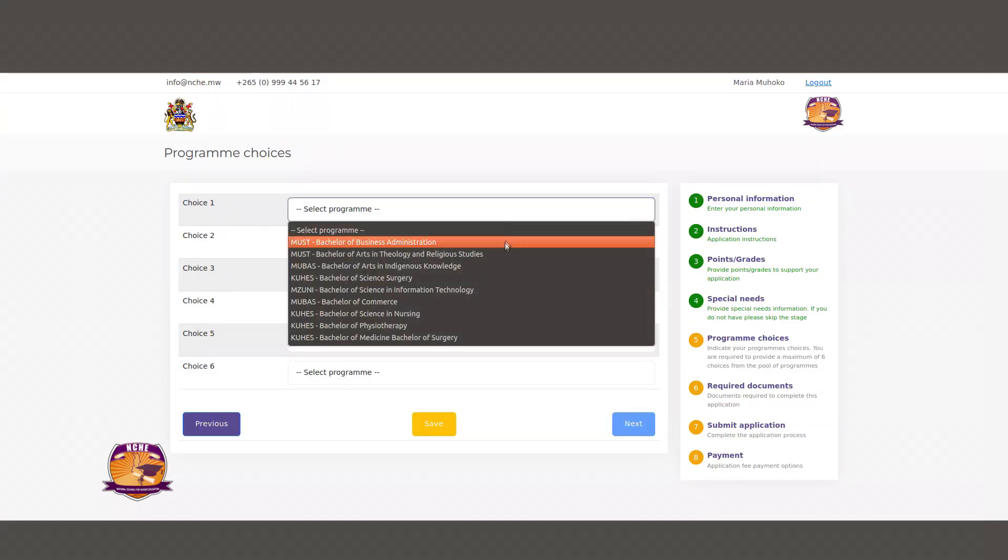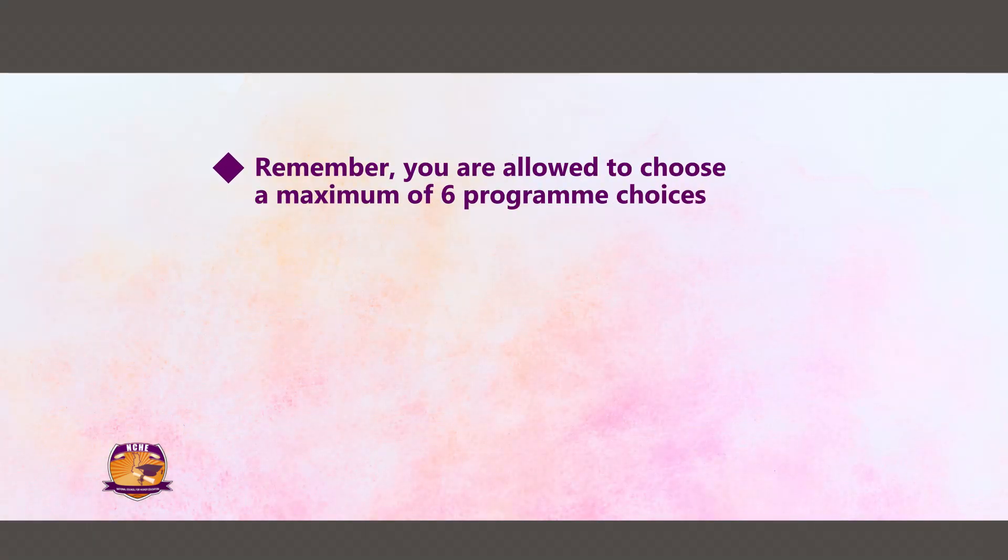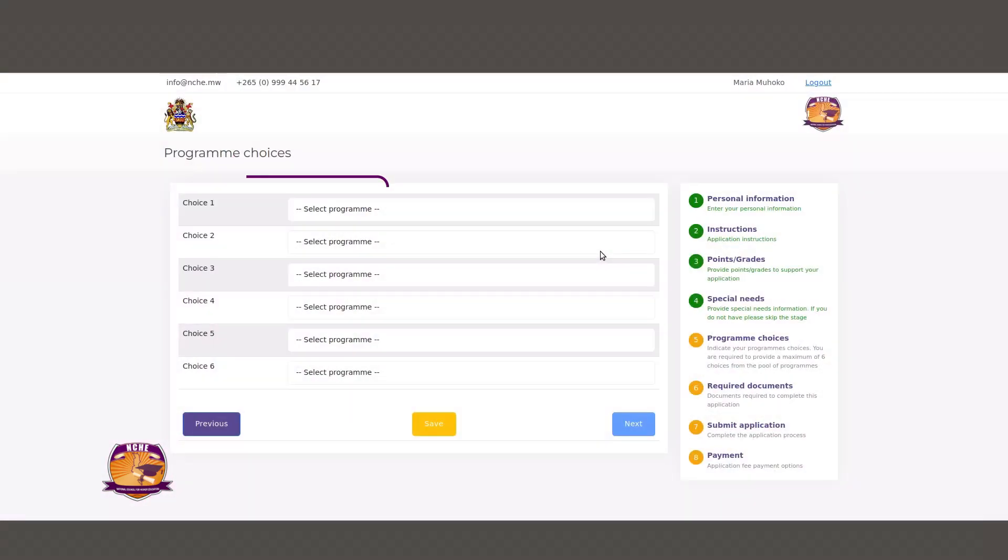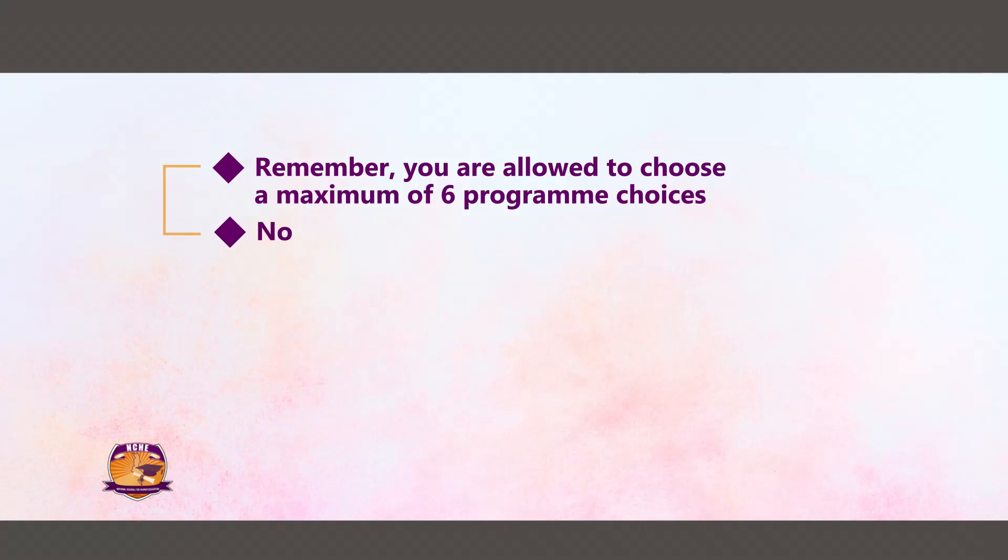On the next page you will be required to indicate your program choices. Remember, you are allowed to choose a maximum of six program choices from the pool of programs across all the six public universities. Note that you cannot choose more than three programs from any one university.